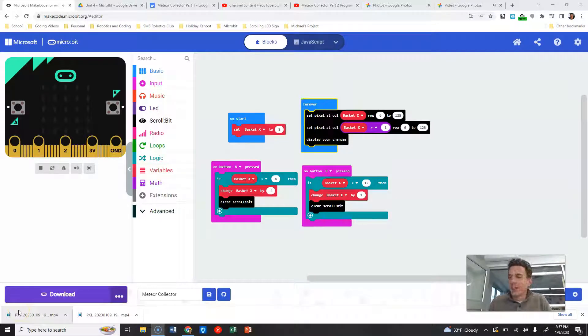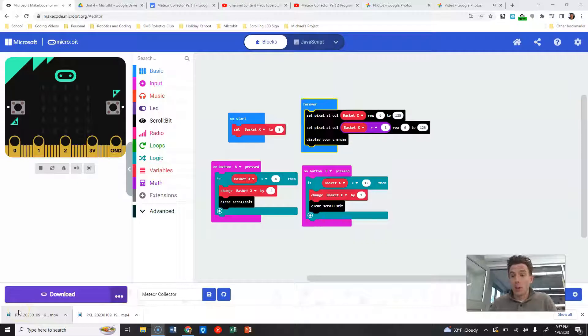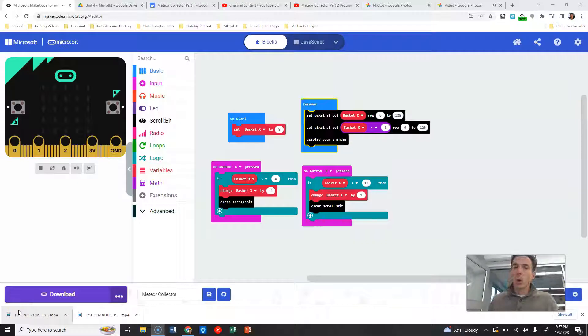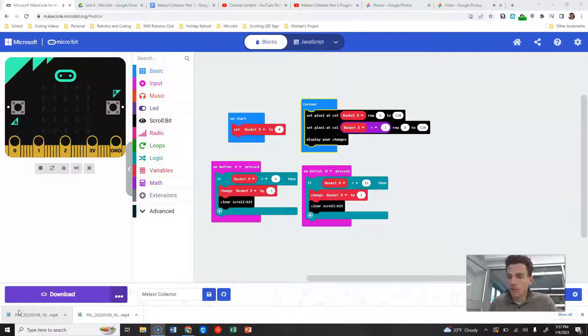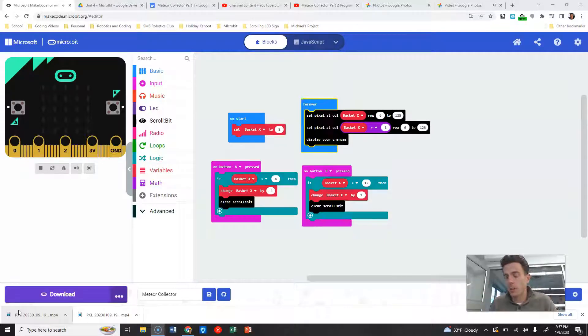All right, moving on to the next piece here. We're gonna start making meteorites fall from the sky, so we're actually gonna create a new forever block so that we have two forevers running simultaneously.